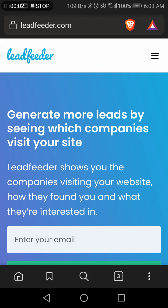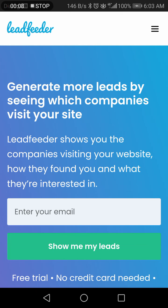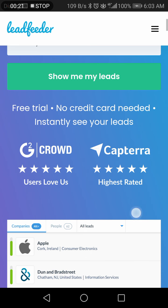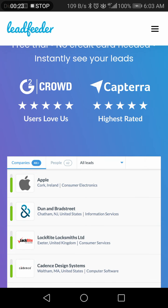Lead Feeder generates leads by seeing which companies visit your site. Basically, Lead Feeder shows you the companies visiting your website, what they found, and what they are interested in. You can use this — it's a free trial with no credit card needed, instant setup, and it has a high interest rate which users love.